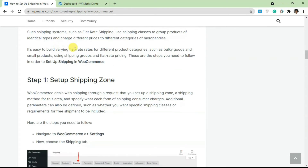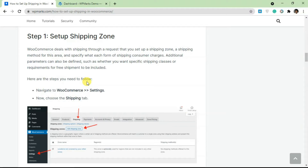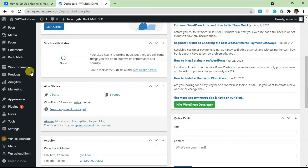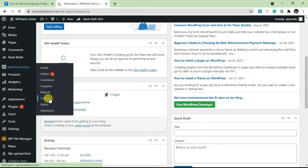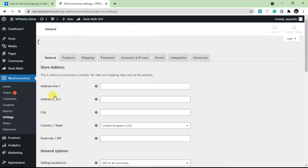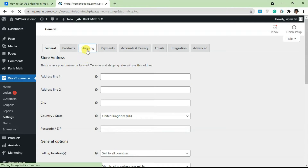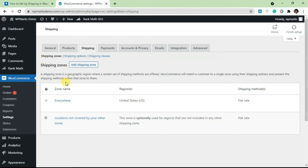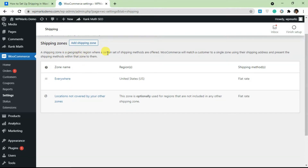Now let's set up a shipping zone in WooCommerce. Go to your WordPress site, log into your dashboard, go to WooCommerce, and click on Settings. Once the settings page loads, click on Shipping. The shipping tab is separated into three sub-tabs: Shipping Zones, Shipping Options, and Shipping Classes. The two most important tabs are Shipping Zones and Shipping Classes.